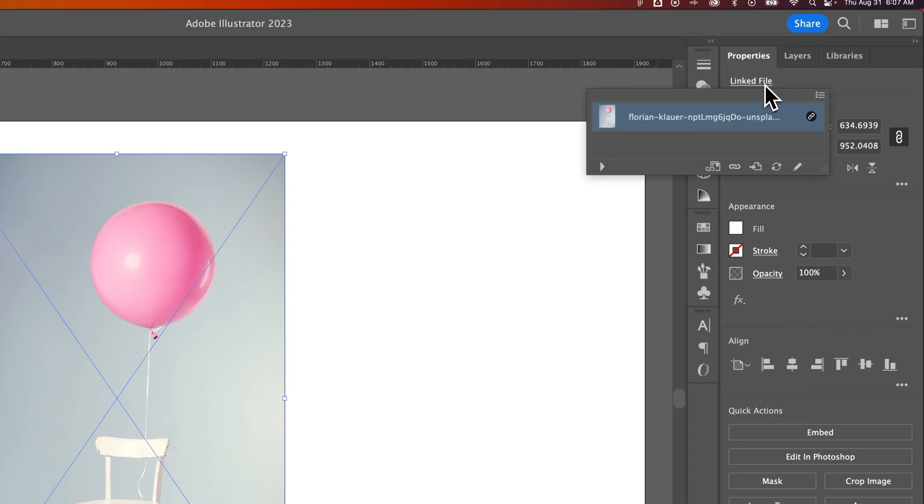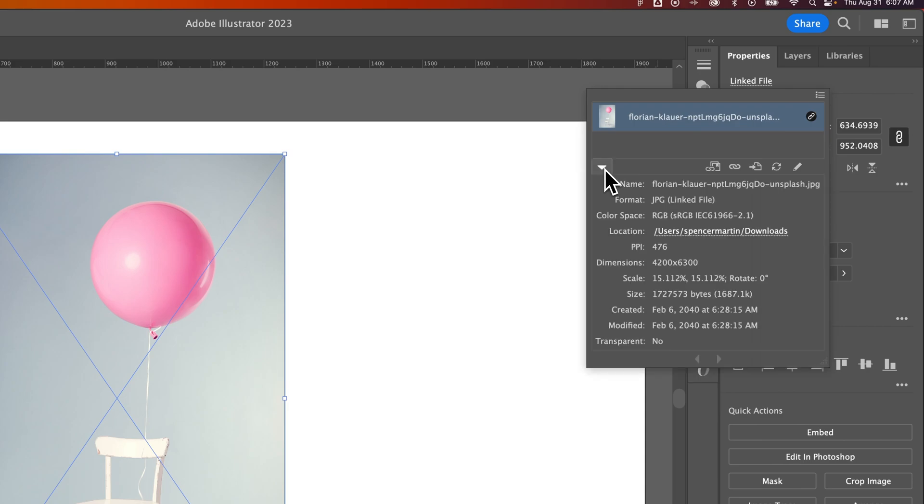If I click on this linked file, I see this little link icon indicator. I can use this drop-down arrow to show more information about the link, like the location of the file, as well as the resolution, dimensions, and other details.